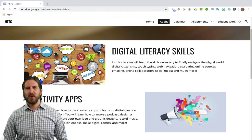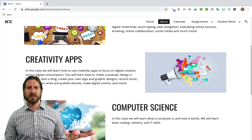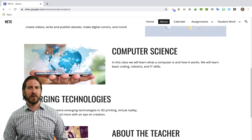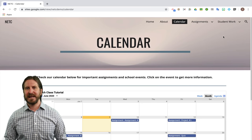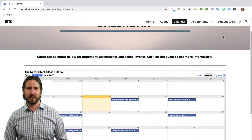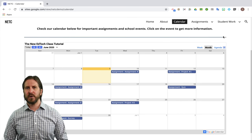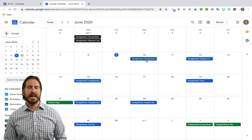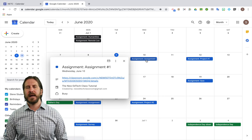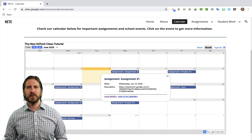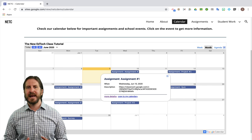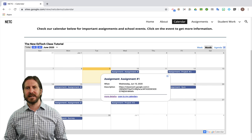I included an About page where I have short descriptions and images for all the different components of the course, as well as an About the Teacher section. Then you'll see that I've made a page for a calendar view. Here I've synced my Google Classroom calendar, so if students click on an assignment, it would first take them to their Google Calendar, and then when they clicked on the assignment, it would take them into Google Classroom. The calendar view is a great way for students to get an overview of all the different events and assignments happening in a single month.